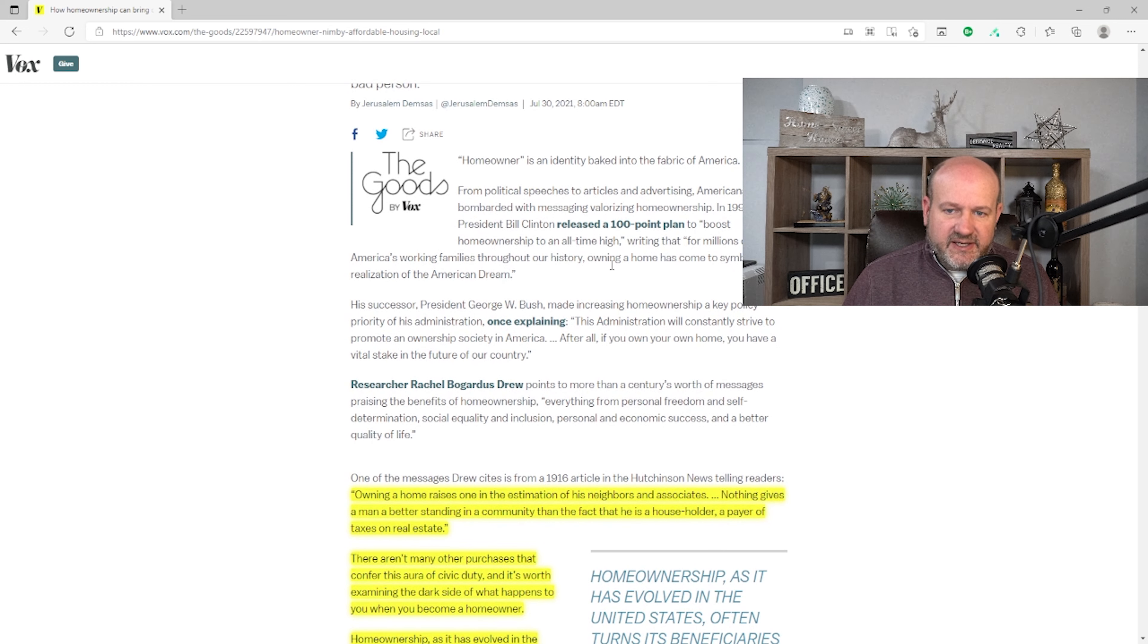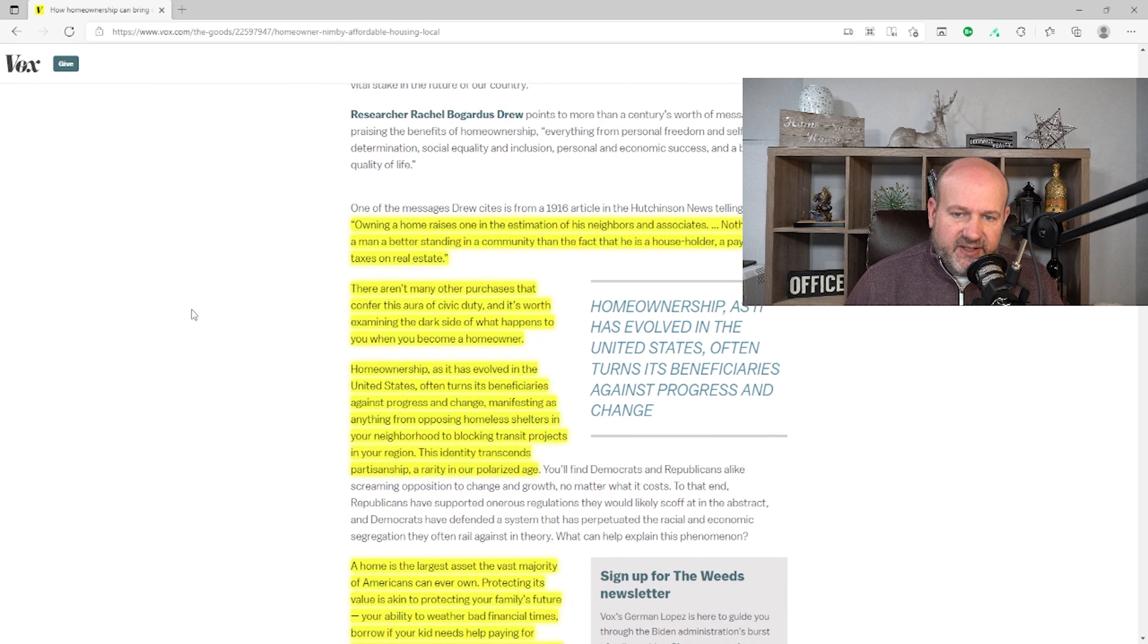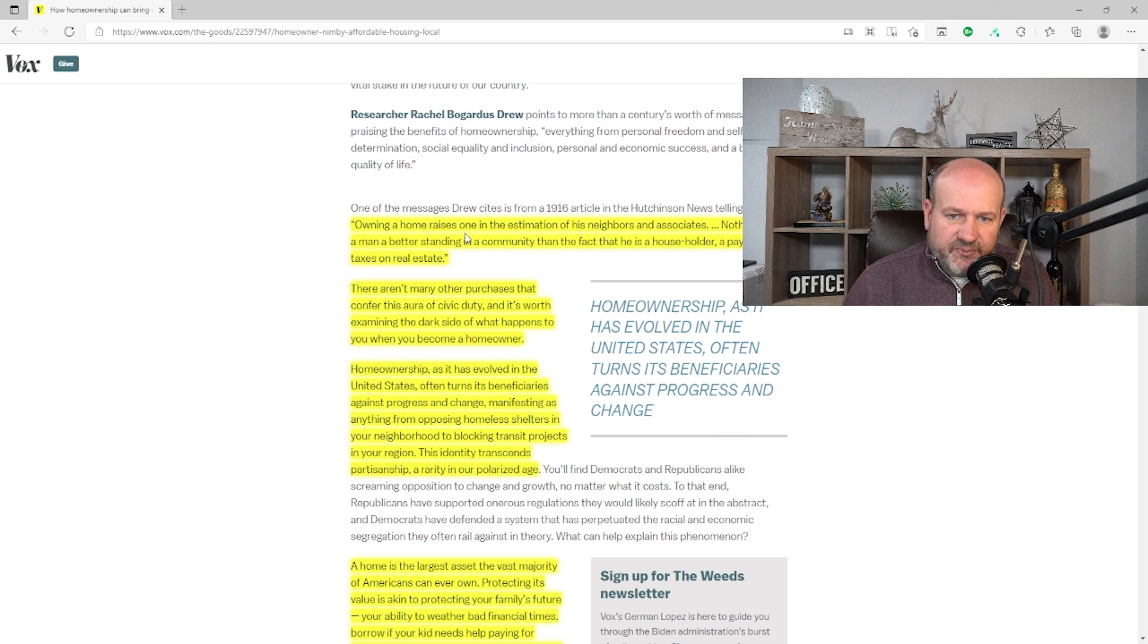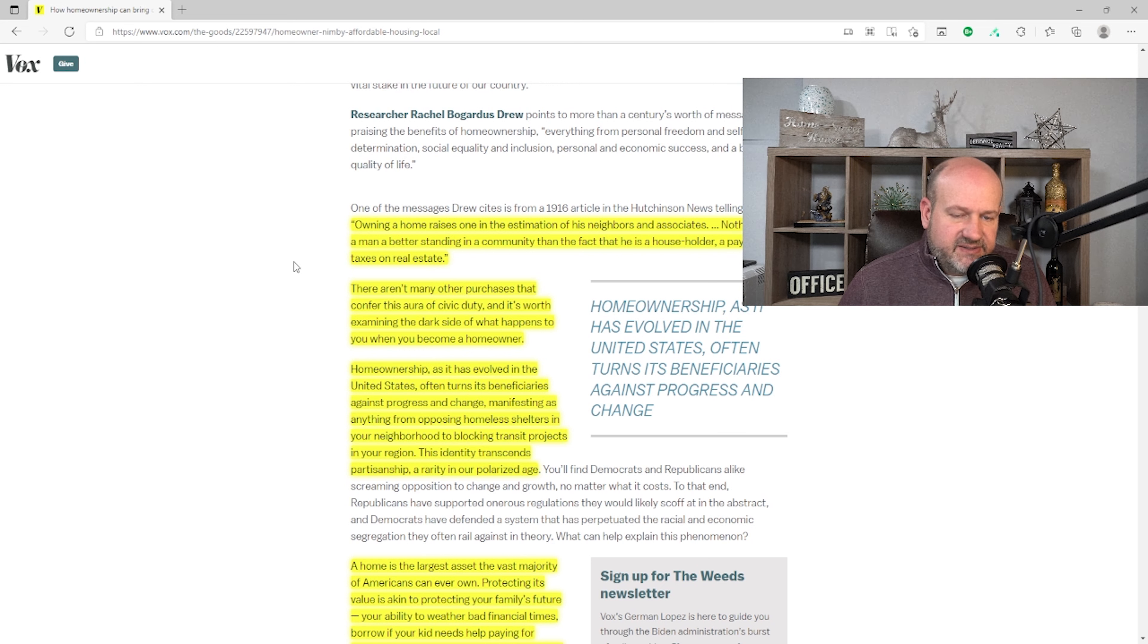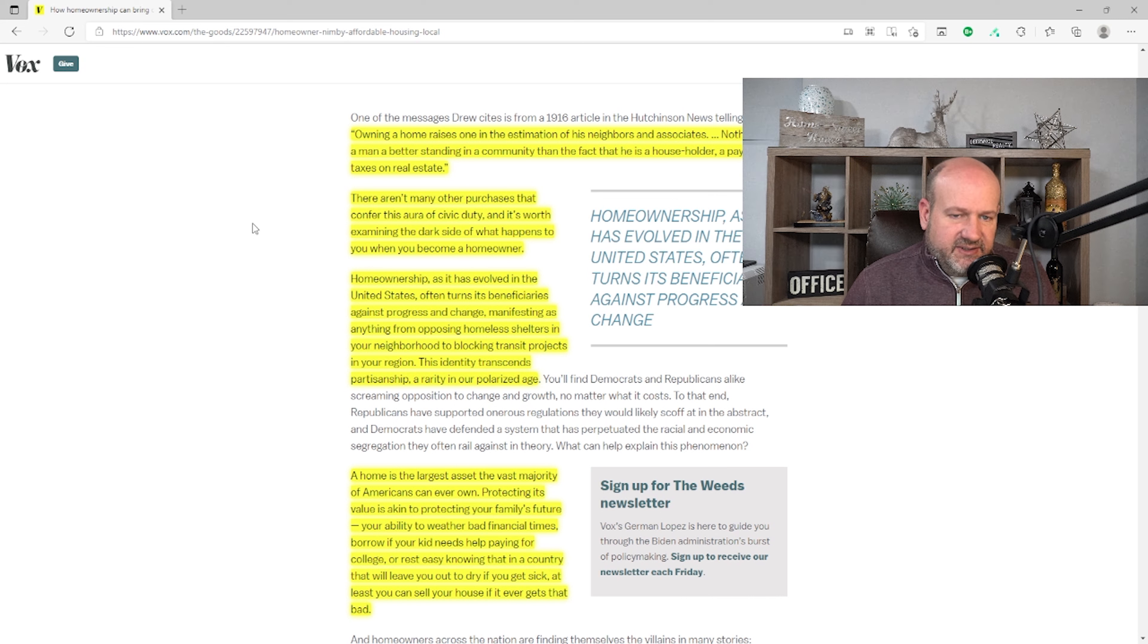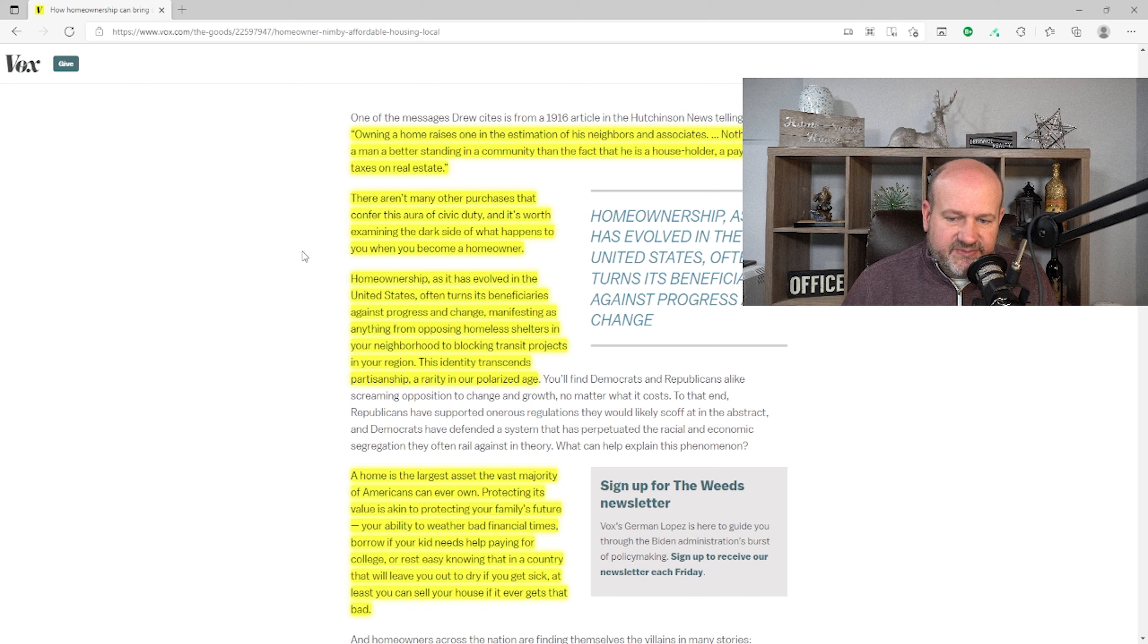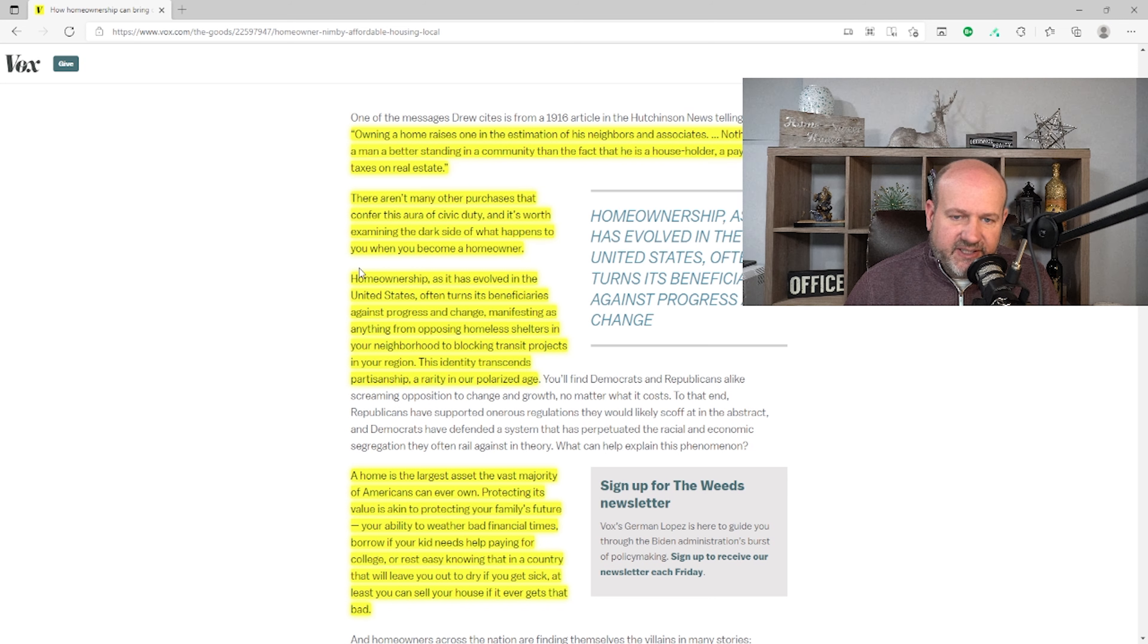At first, it talks about how people talk about how it's been important to own a home. There's a message that homeownership is a benefit, and it says, 'Owning a home raises one in the estimation of his neighbors and associates. Nothing gives a man a better standing in a community than the fact that he is a householder, a payer of taxes on real estate.' That payer of taxes on real estate comes back as a theme in the article. So let me just read some of the stuff that I found interesting.